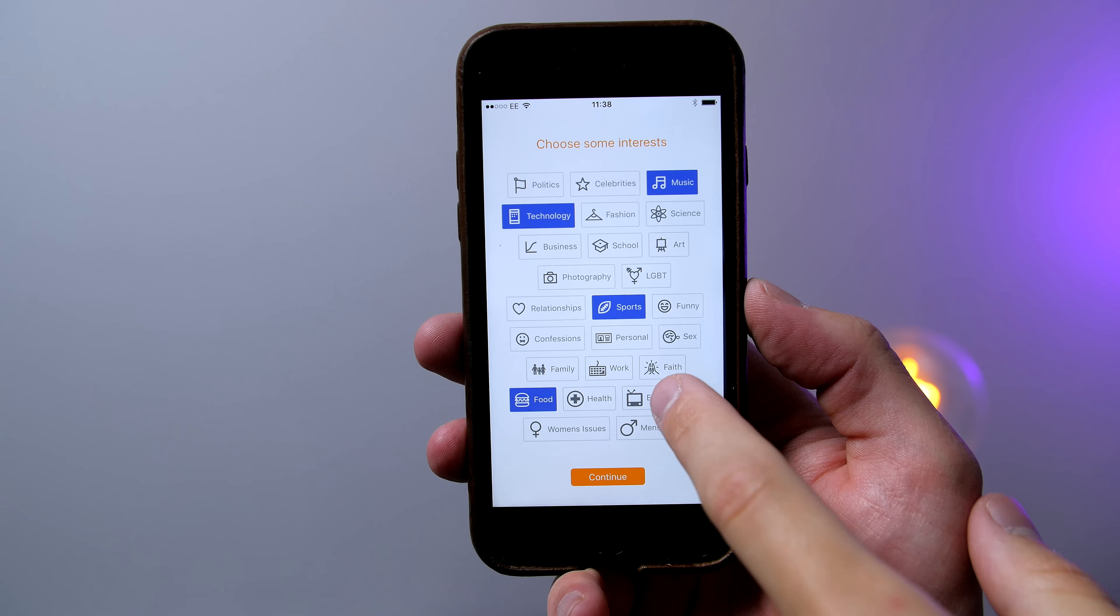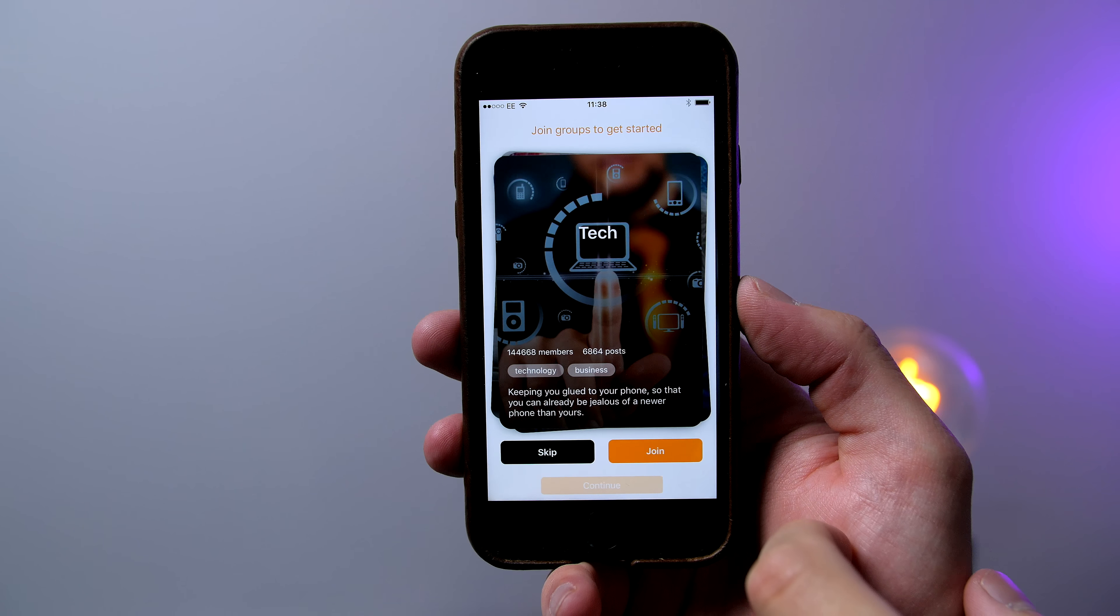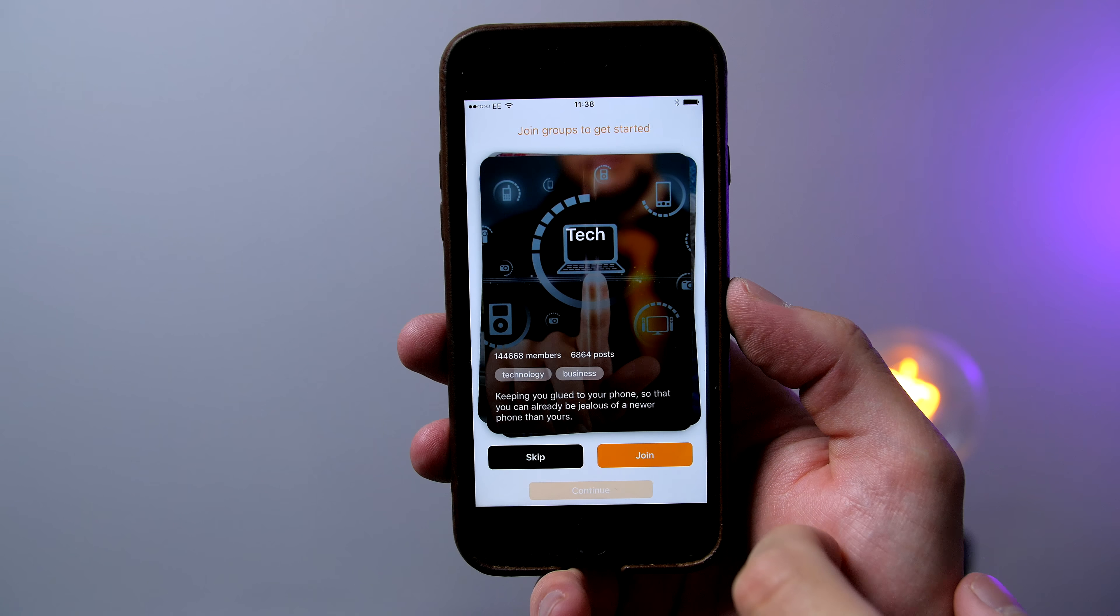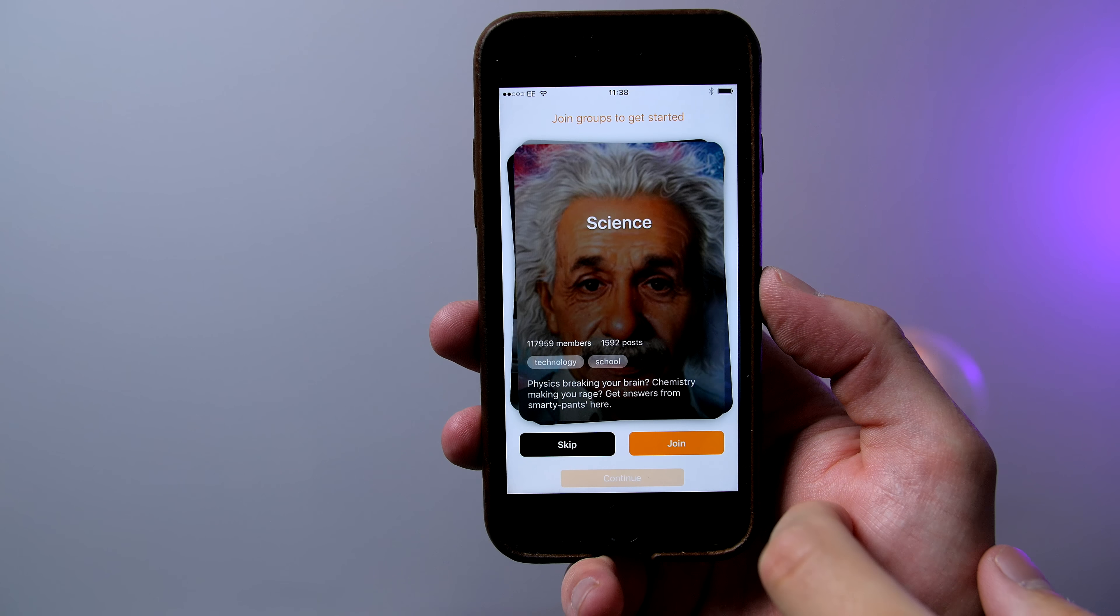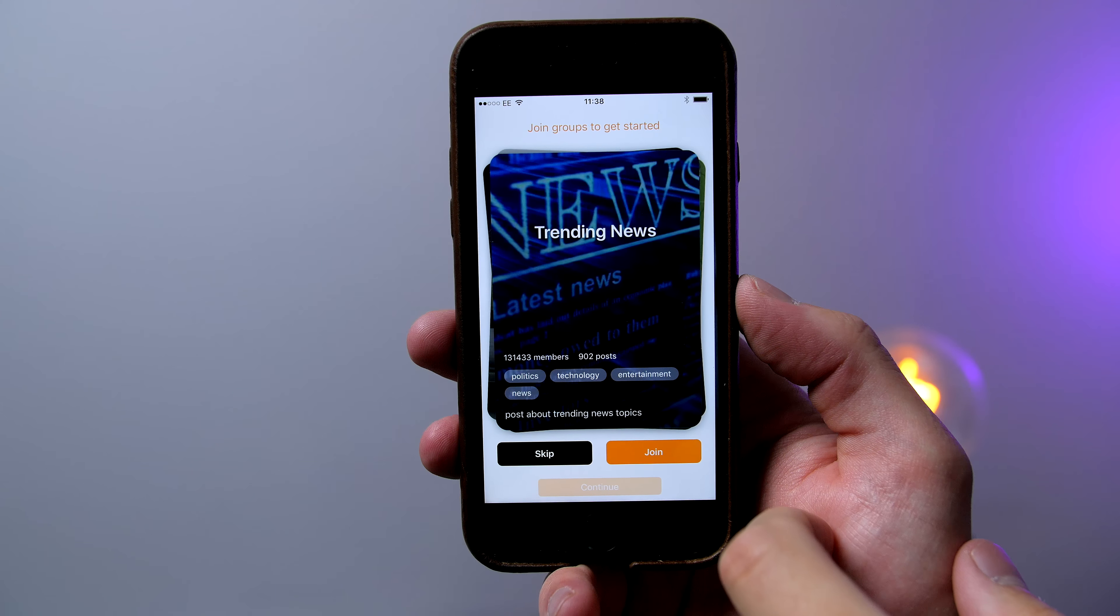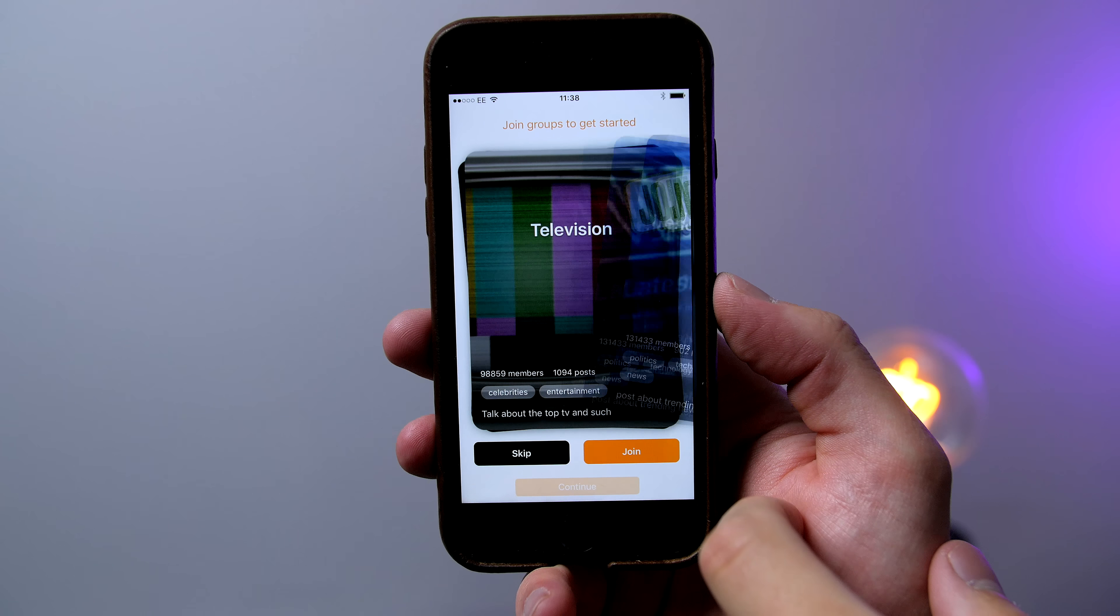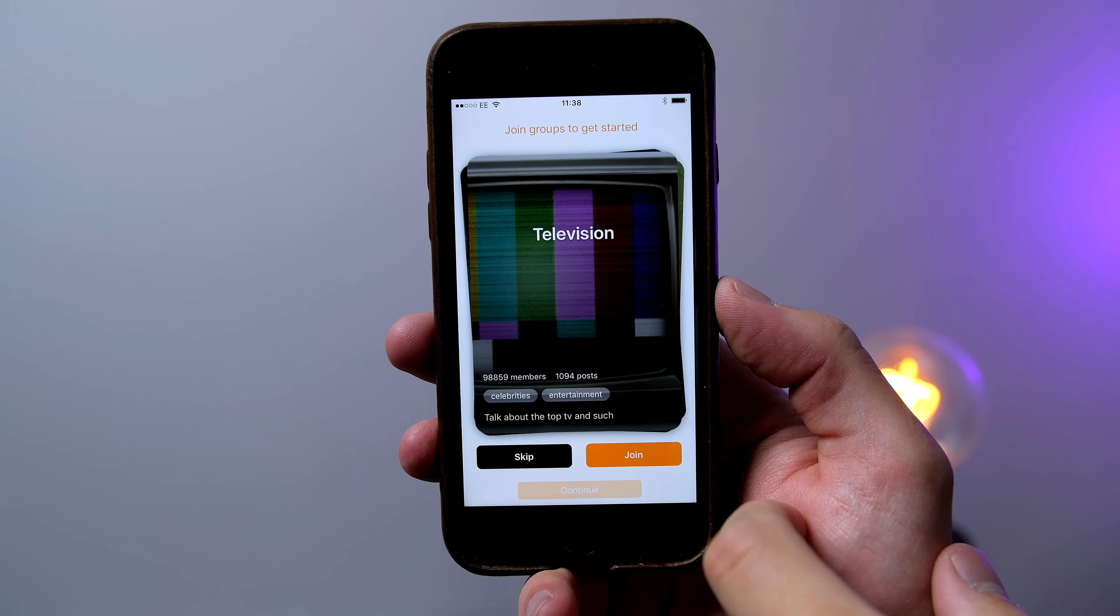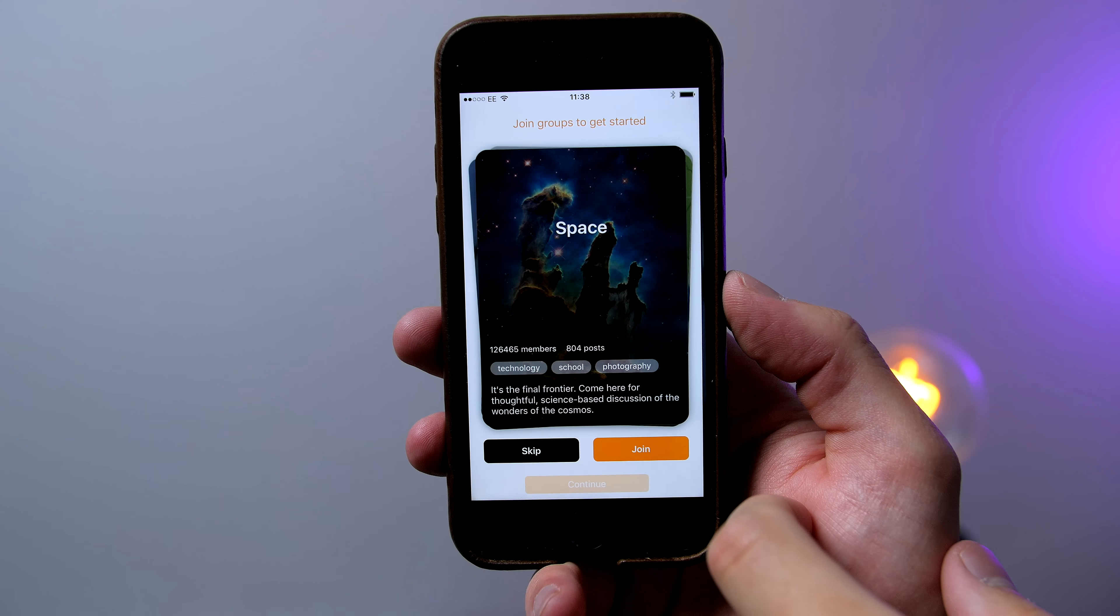Basically what the app will do is allow you to select subjects that you are interested in like sports, entertainment, music and of course technology and discuss them with the rest of the world and the best part is that you get to remain totally anonymous.